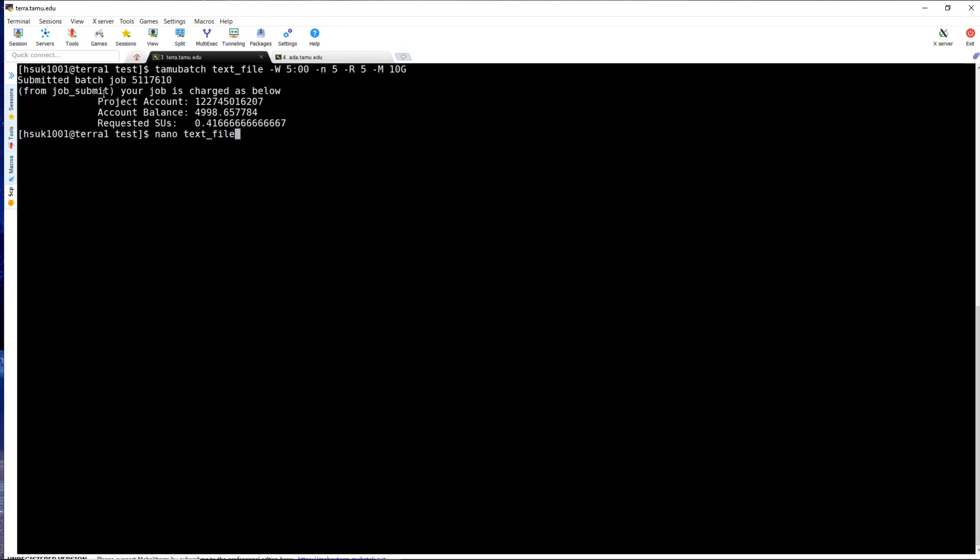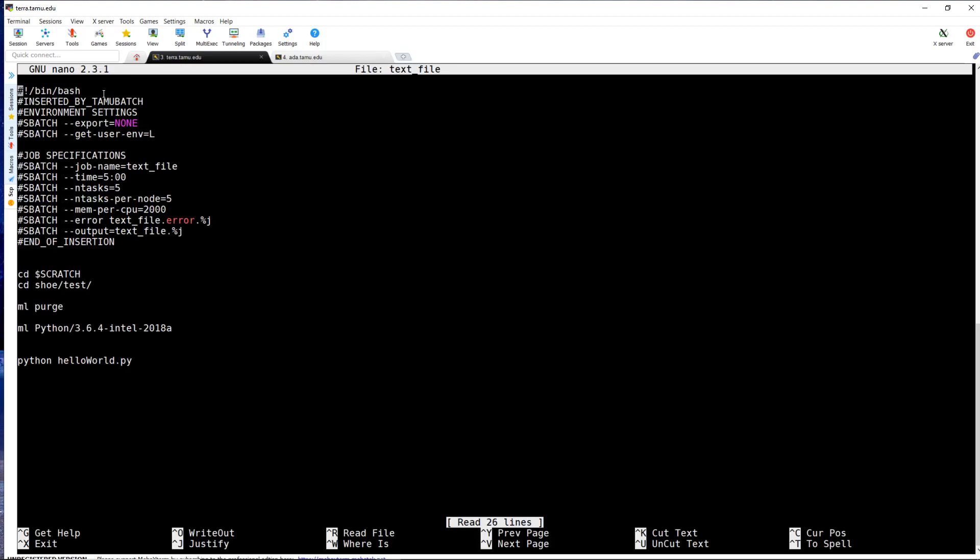If we take a look at the text file, you can see that the batch parameters correlate with the flags that were used.